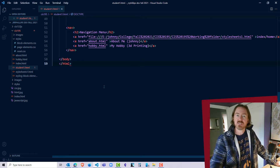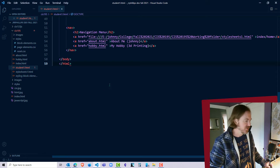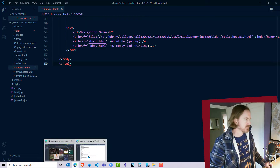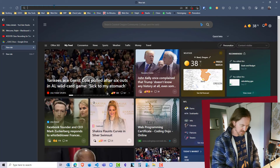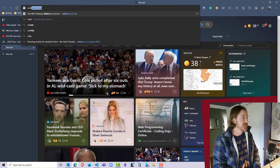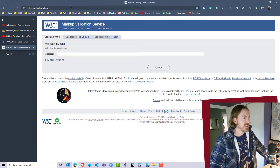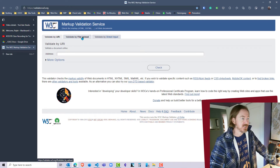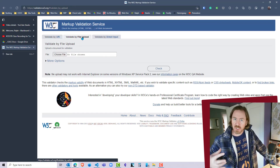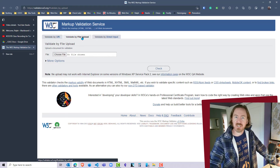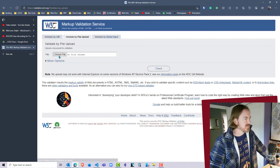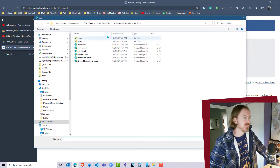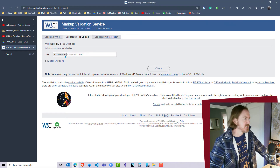The other good tool we can use is an online validator by W3C. I'm going to jump over to my browser and go to validator.w3.org. I'm going to validate by file upload because I've taken the student's web page code and saved it to my local. I'm going to choose file, navigate to student1.html, and hit the check button.